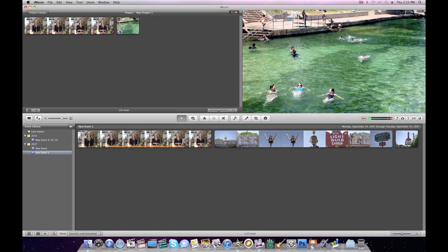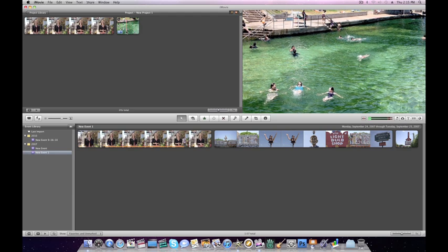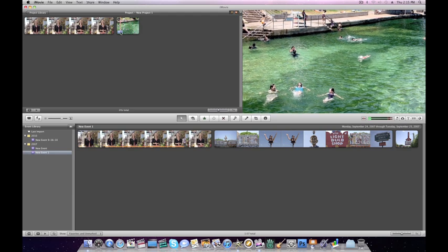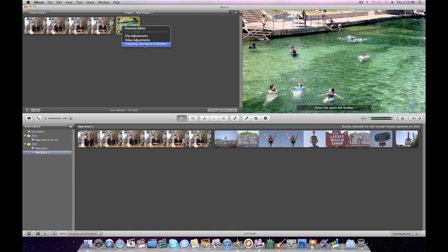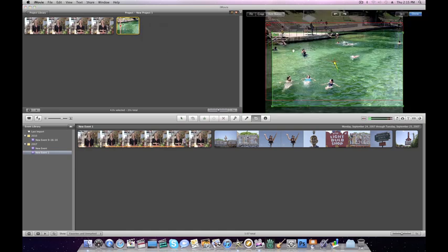iMovie will automatically add a Ken Burns effect. If you want to change that or edit it, go to the gear, click on it, and go to Cropping, Ken Burns, and Rotation. At this point you can either edit the animation, crop it, or fit.